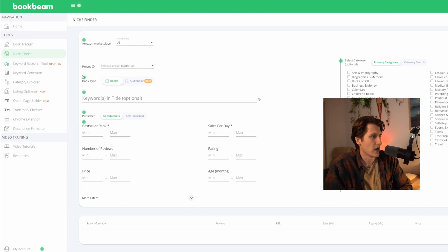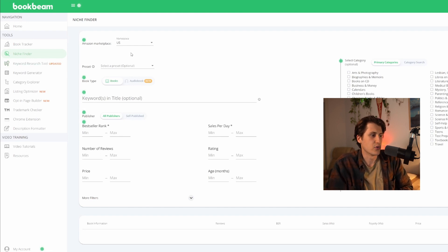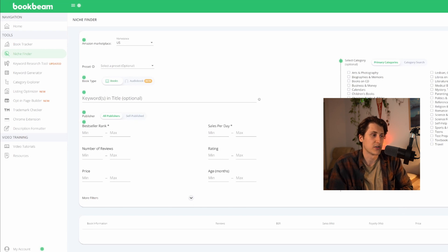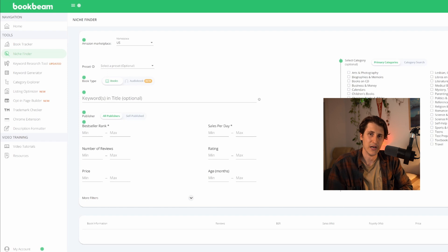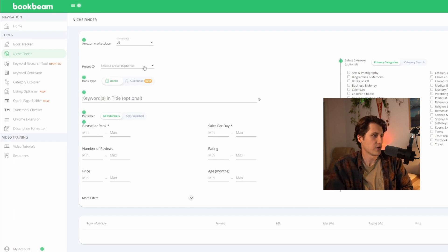This is the tool here - it's on the Book Beam web app under Niche Finder. You go down and fill out the parameters, click Find Books, and it's going to find you books under those parameters. I'm going to show you exactly what I put in to find the winning books.